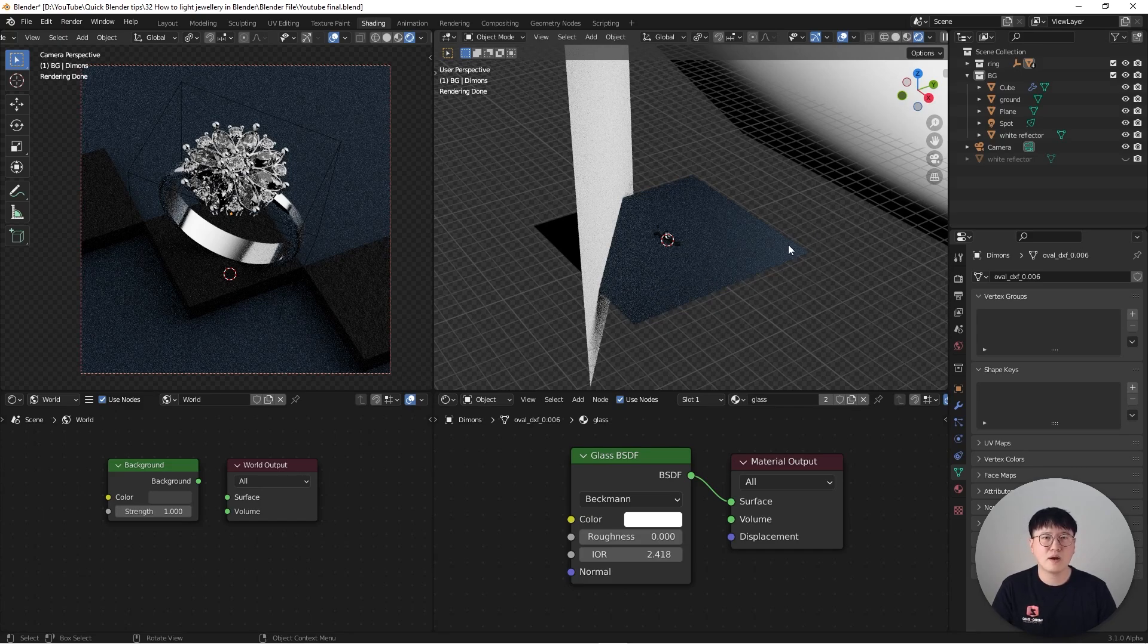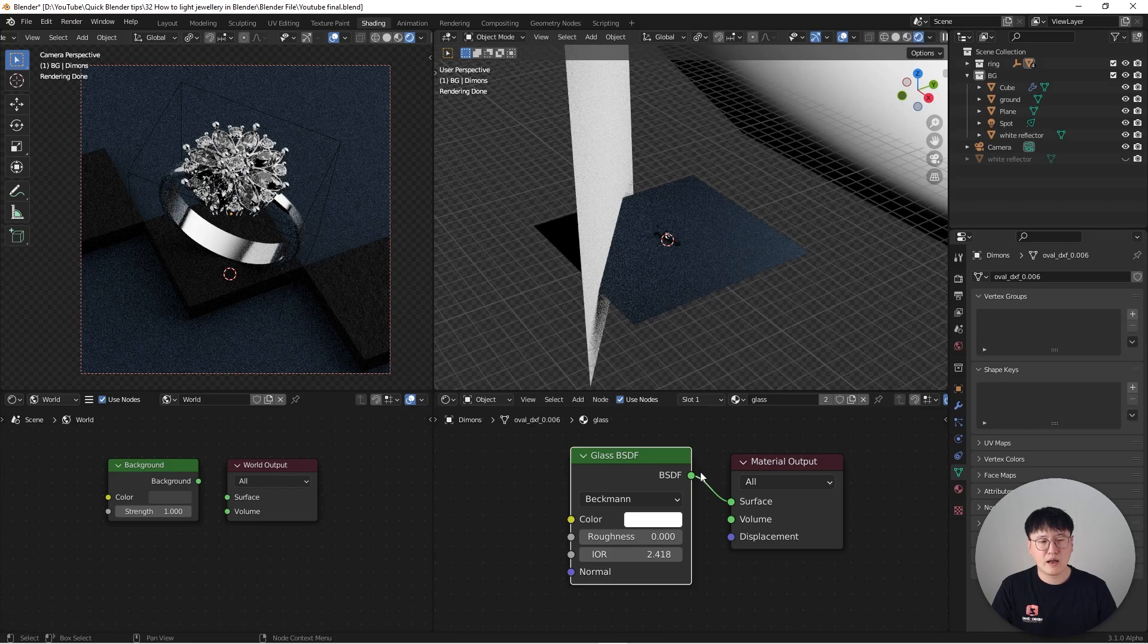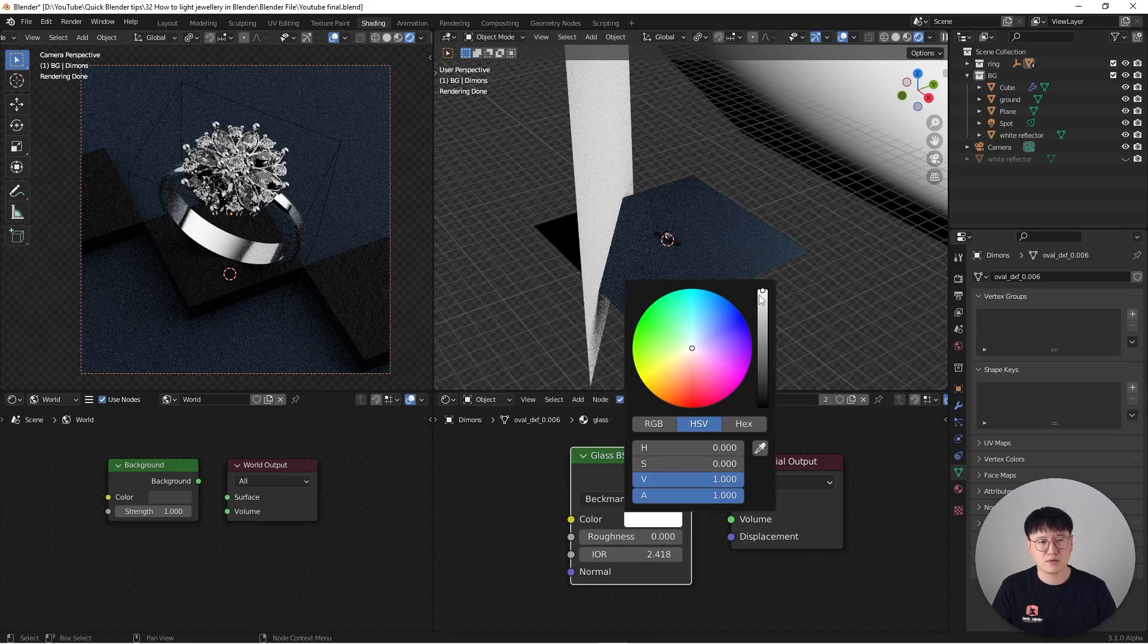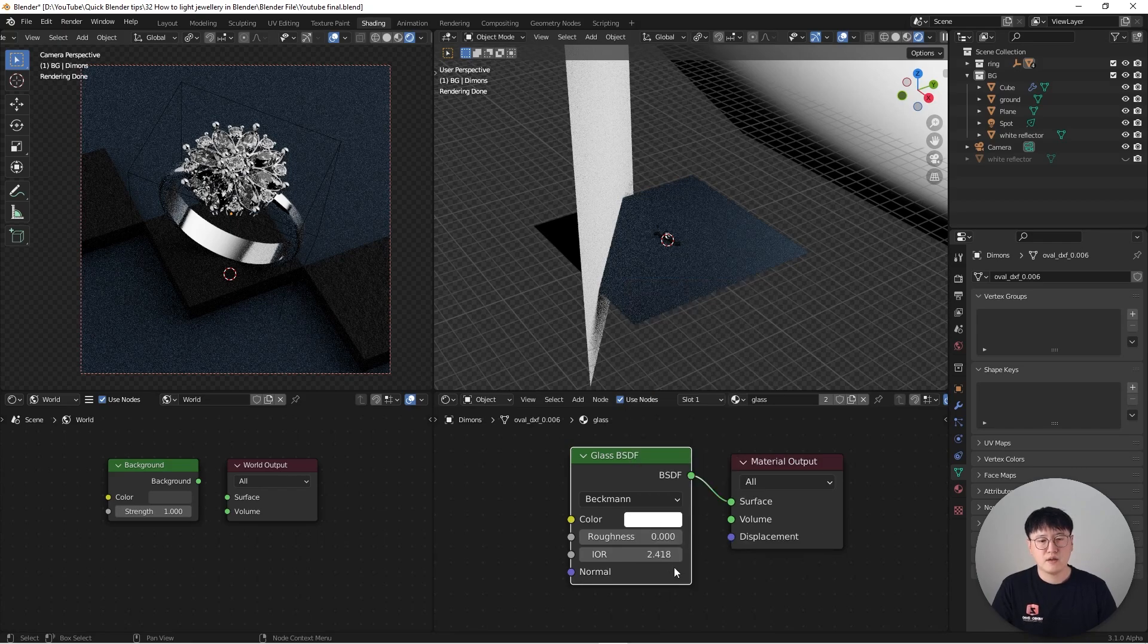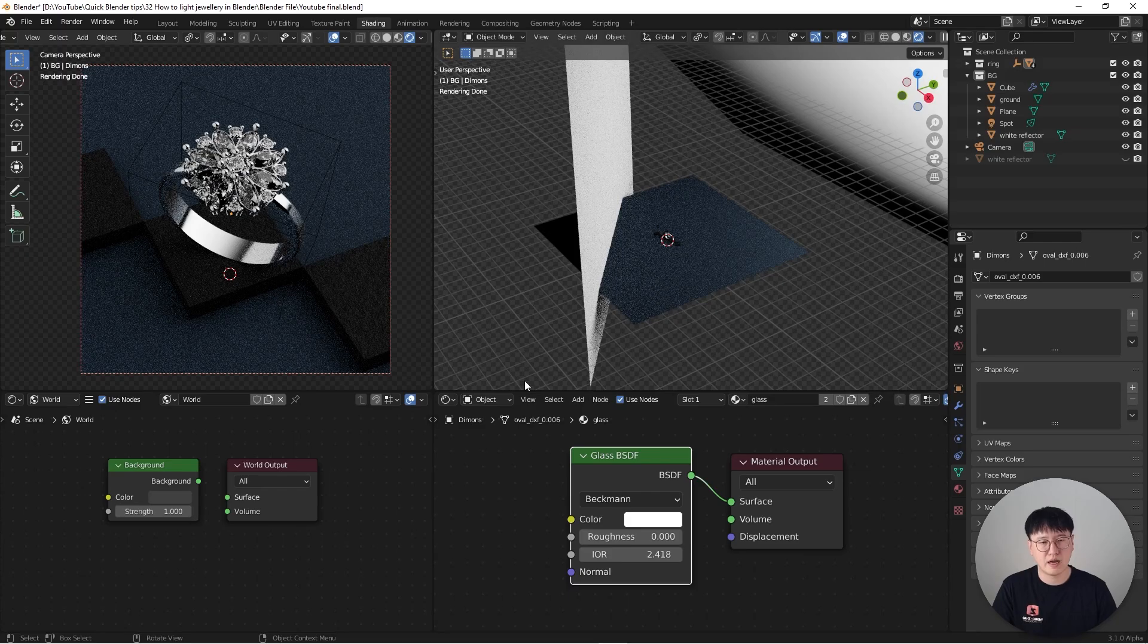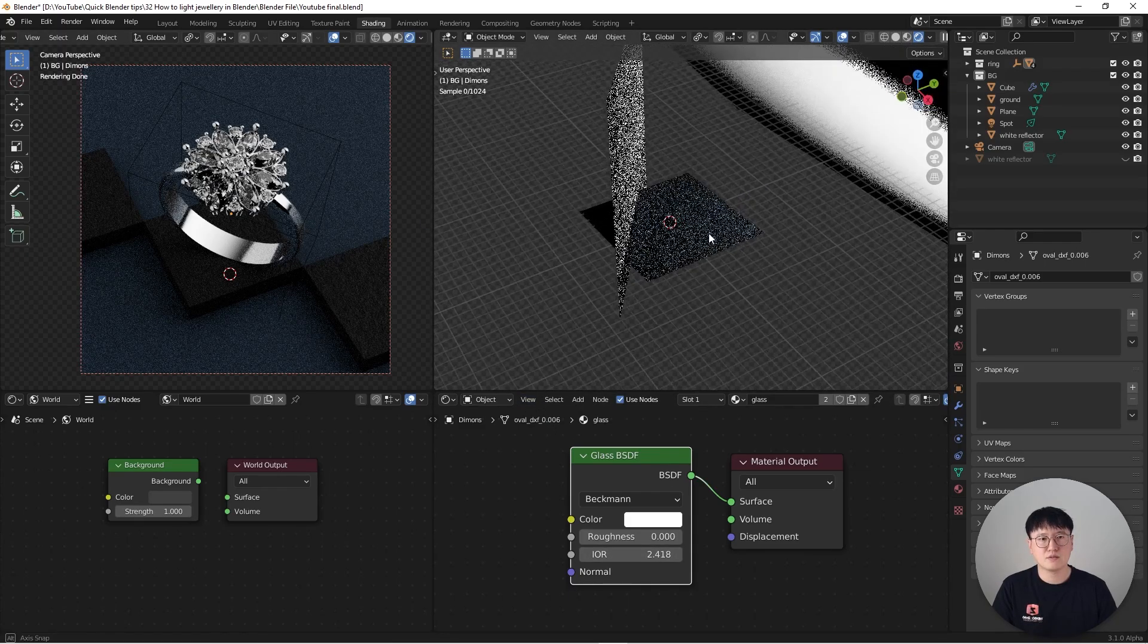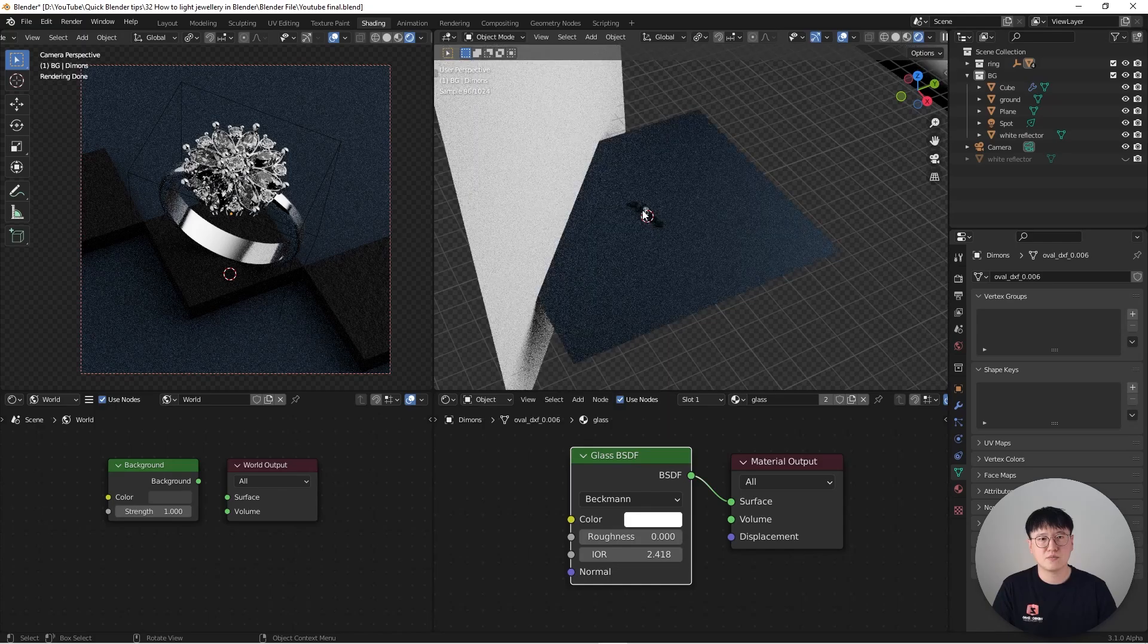You can find a couple of ways to work around it, but that's what we got with the glass shader. And what I've done here is basically change the color all the way to white and also change the IOR to 2.418, the index of refraction of diamonds. So just putting that number in. And then the rest of these things are pretty easy.